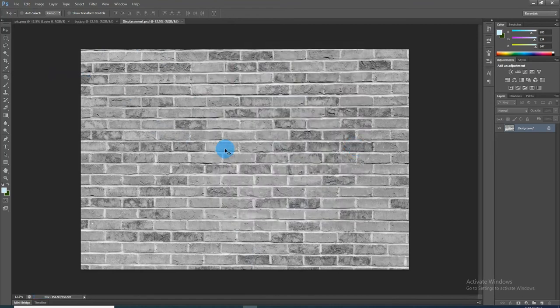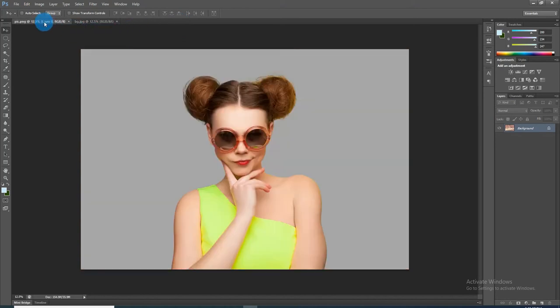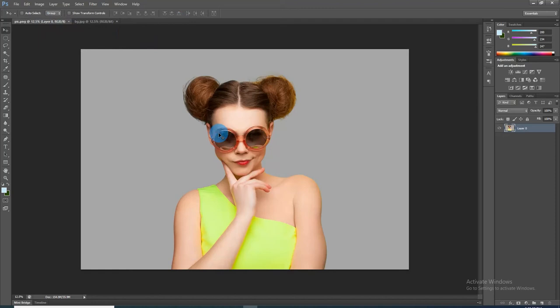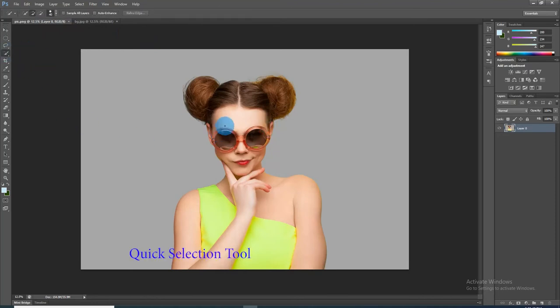Let's close the displacement document since we already have it on our desktop. Open a photo that you would like to make into a portrait. We need to make a selection around the person to cut it out from the background. There are many ways to make selections; the method should depend on your photo's characteristics. I will use the Quick Selection tool to select it.